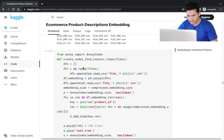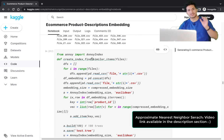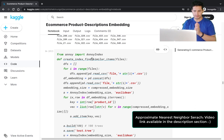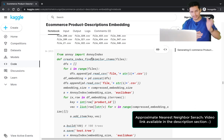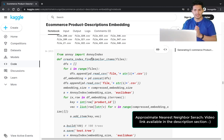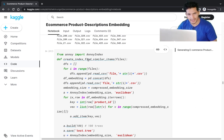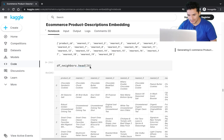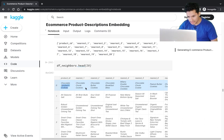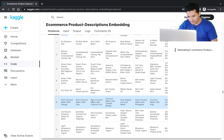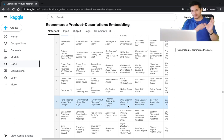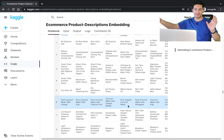The embeddings for each product are saved in files, then read back and an approximate nearest neighbor search is performed using the Annoy library. I also have a video on approximate nearest neighbor using both Annoy and ScaNN from Google, which I will link in the description. With just a few lines of code using Annoy, I can retrieve all similar items.